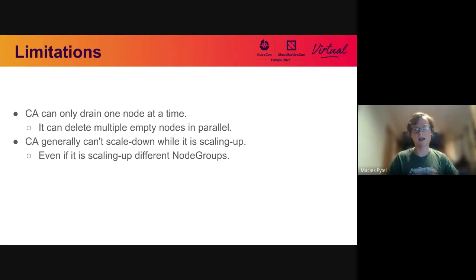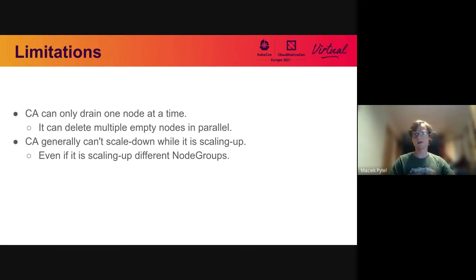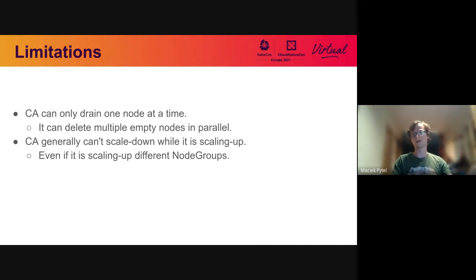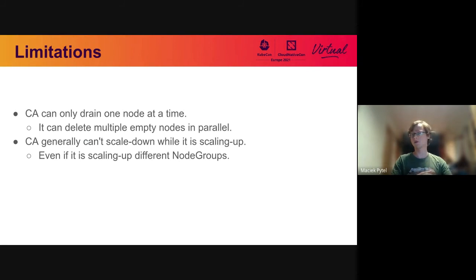Now that we've covered the algorithm, I want to touch on some limitations of the scale-down logic. There are two major limitations. First, Cluster Autoscaler can only drain one node at a time — by drain I mean the process of tainting the node and deleting all pods running on it, which can take some time. Cluster Autoscaler can delete multiple empty nodes in parallel though, and a node that only runs daemon sets is considered empty because daemon sets don't need to be rescheduled elsewhere.